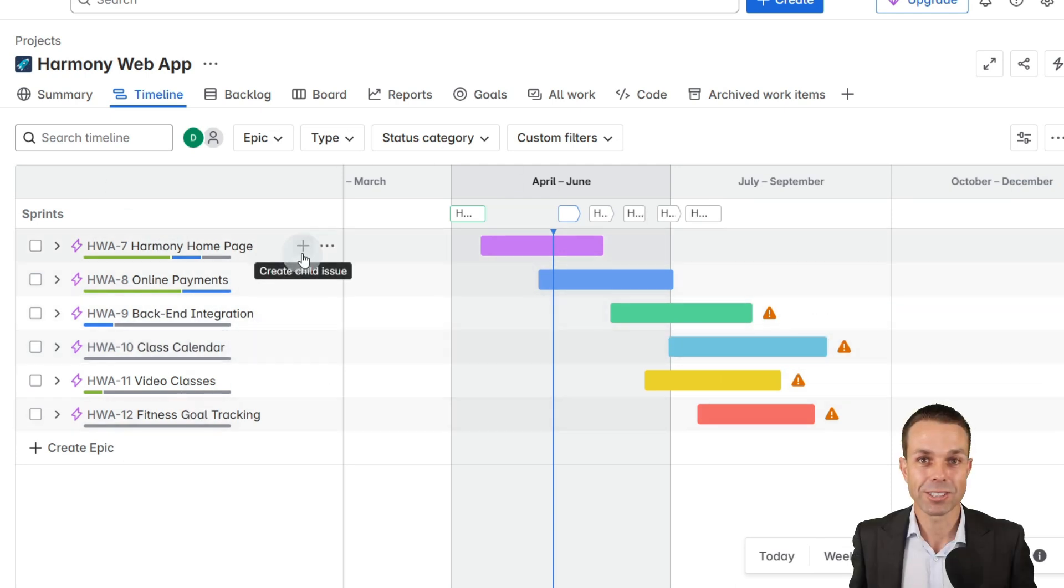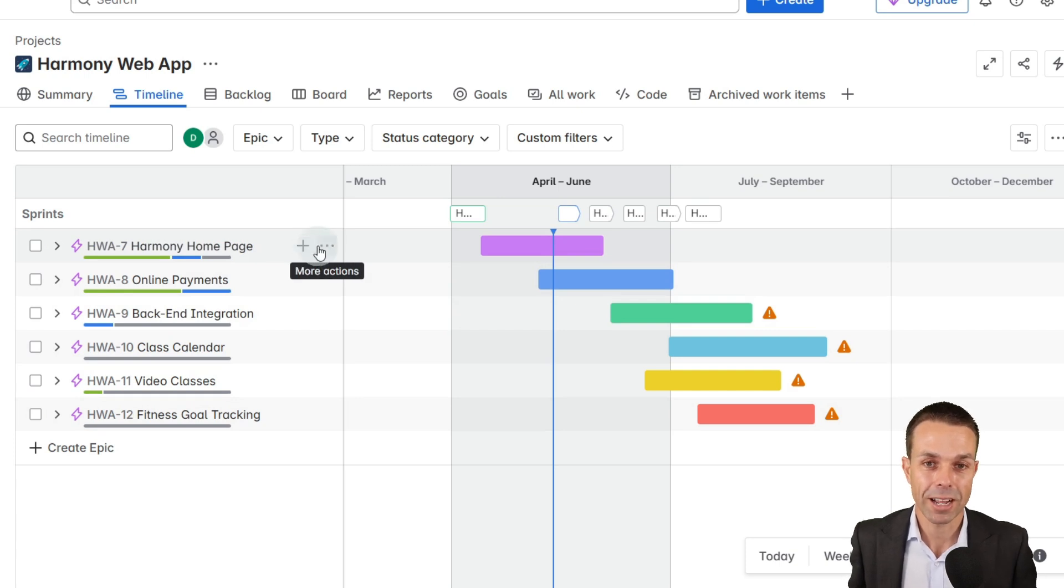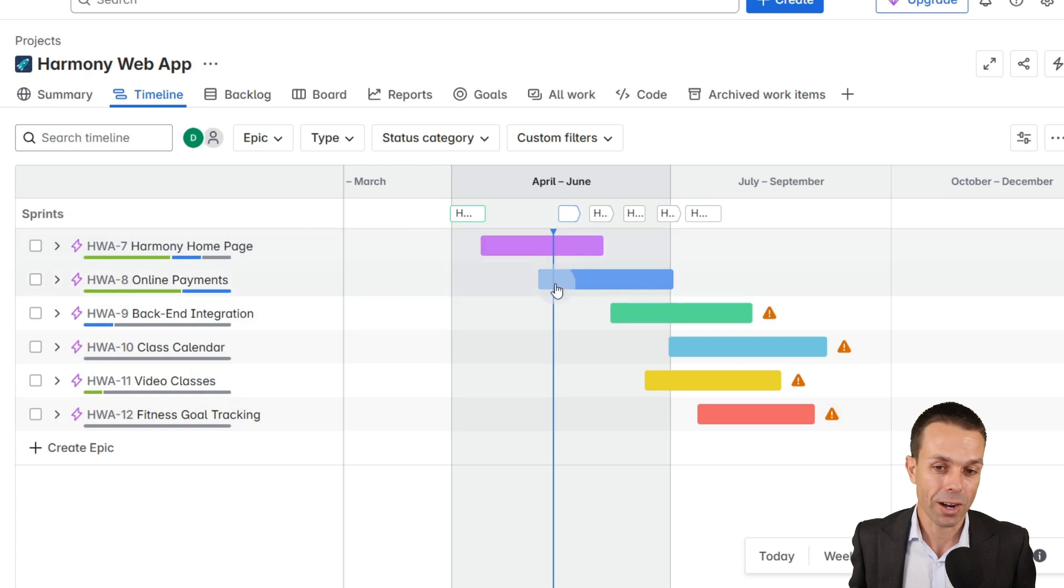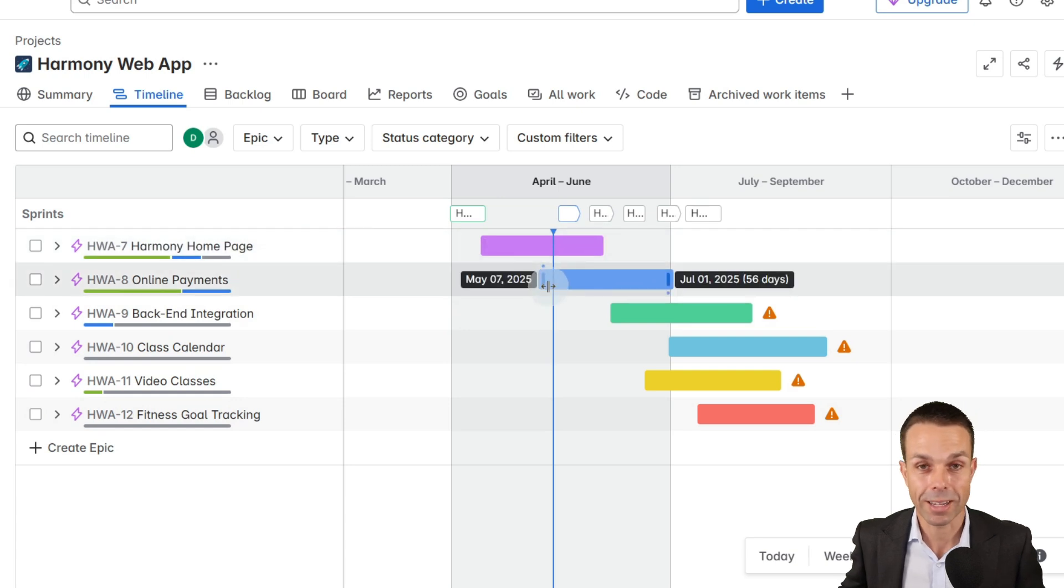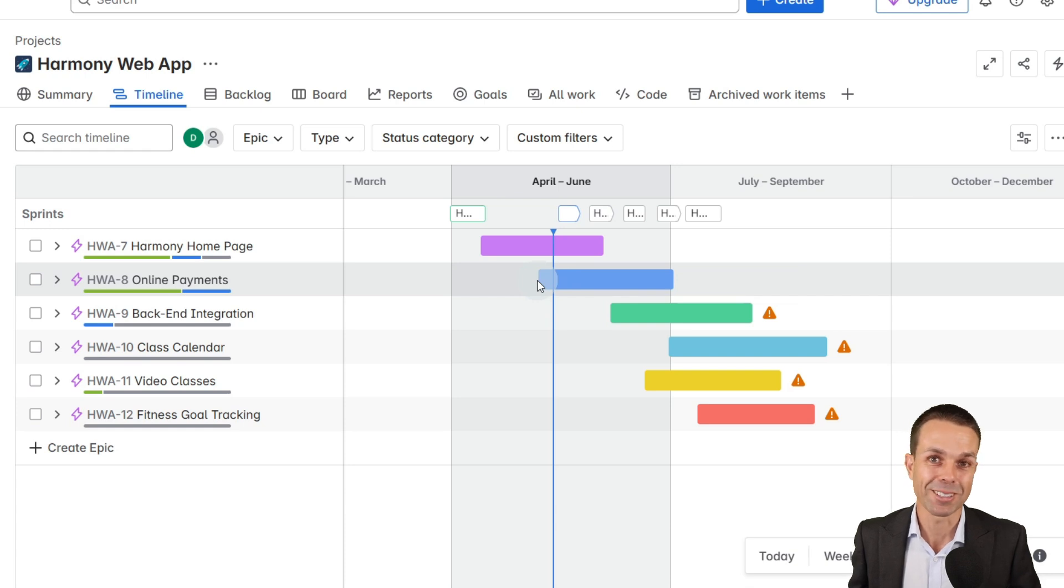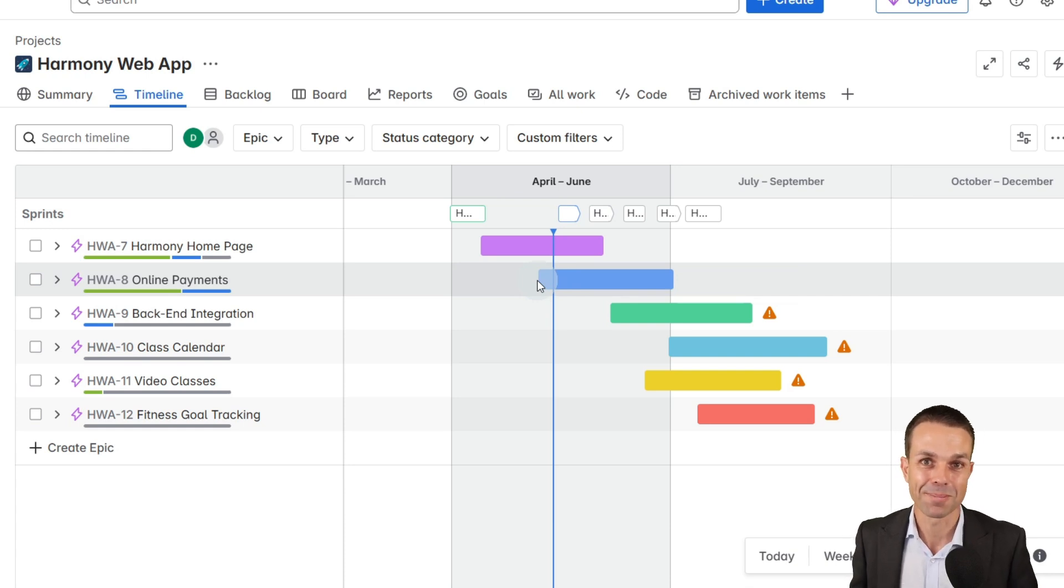So that is JIRA in a nutshell from start to finish: setting it up, creating cards, creating epics, creating a timeline, creating a Kanban board and managing all of those wonderful things. I hope you've enjoyed it and I'll see you in the next video. Bye for now.